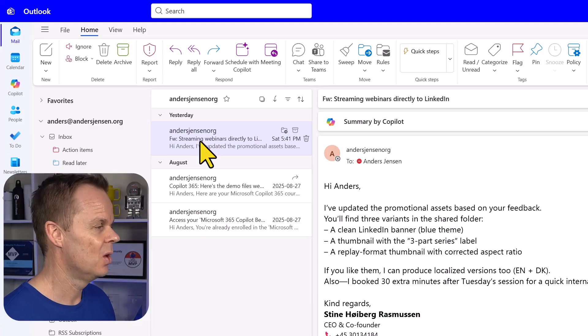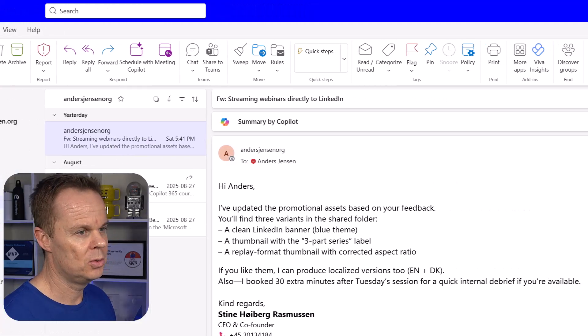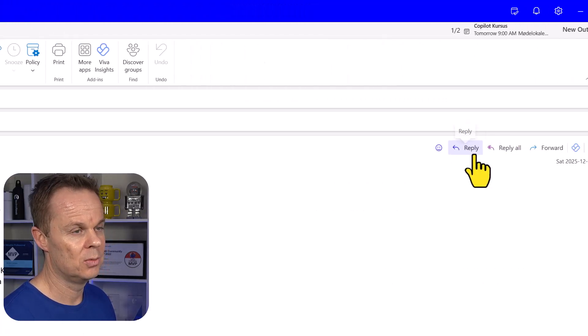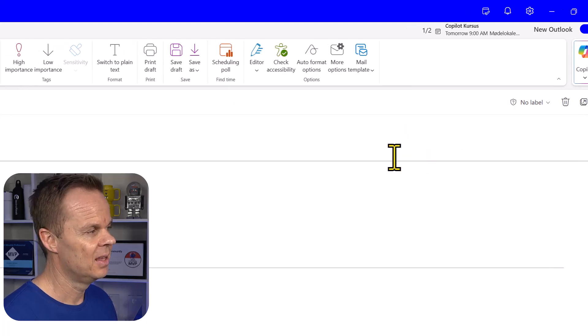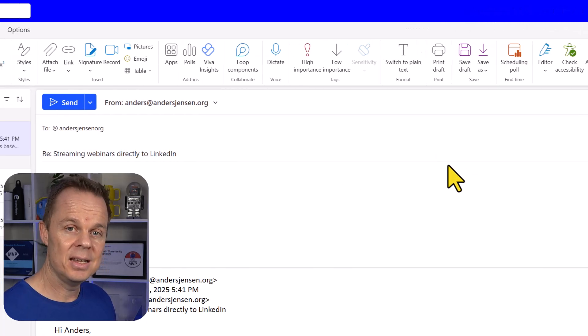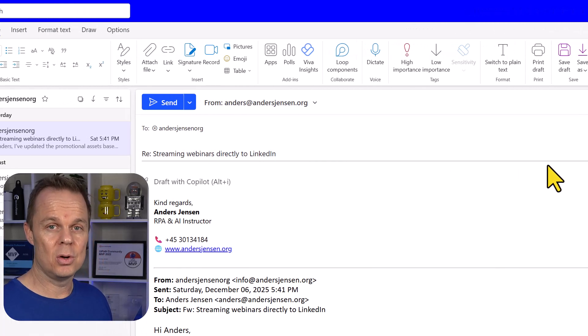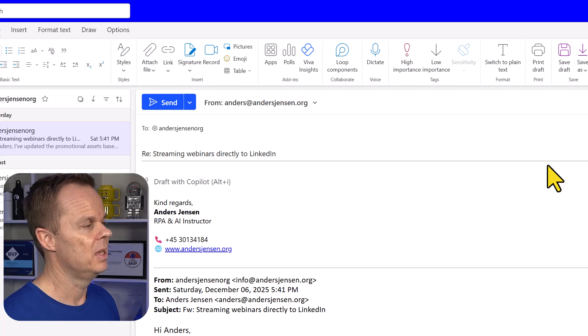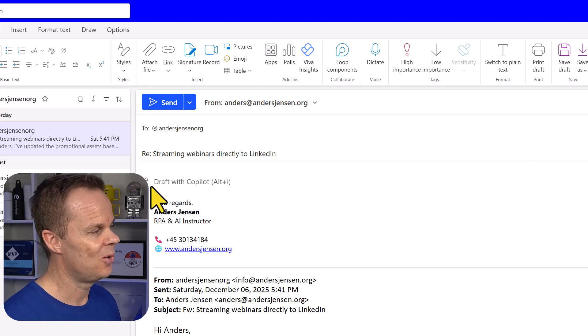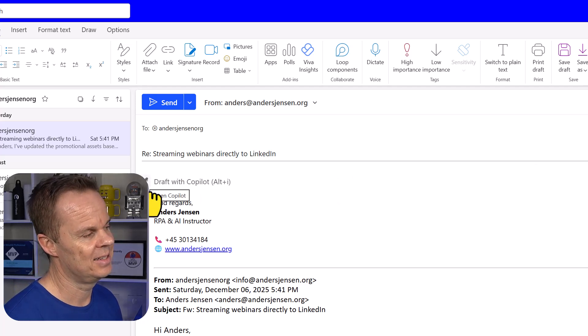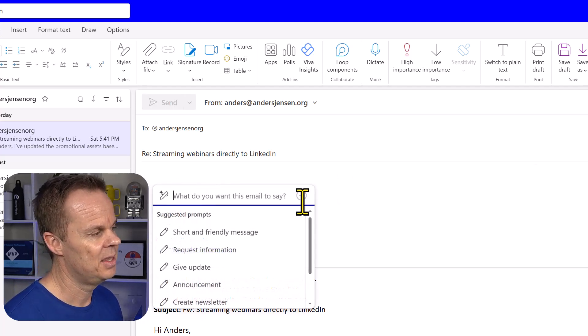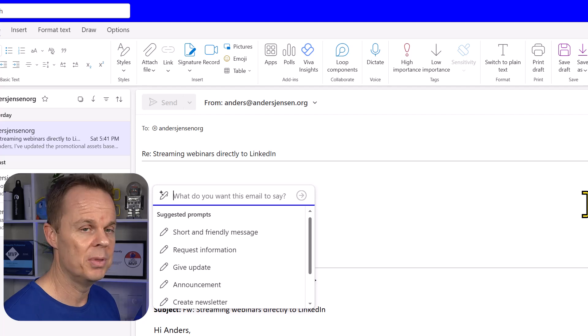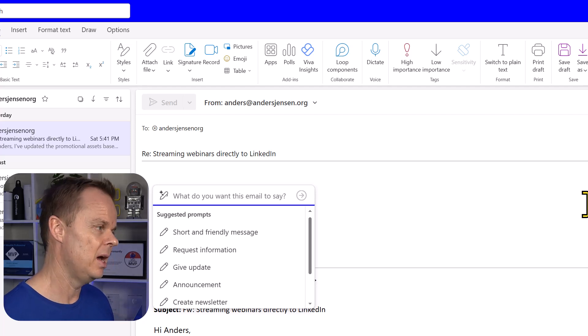We can also use Copilot 365 to reply to emails. What I will do here is hit reply on any email. Then I can either press Alt I on my keyboard or I can click this little Copilot icon.